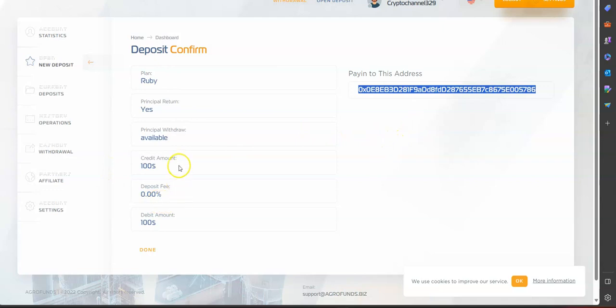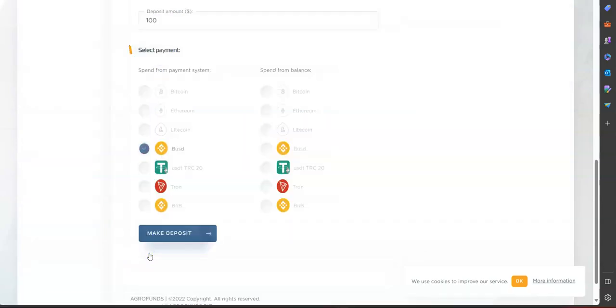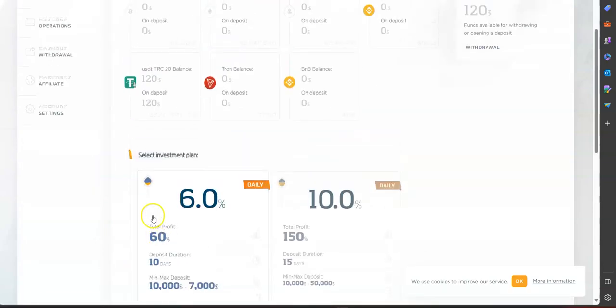Once you send those funds you will be automatically rolling with the Ruby plan and start earning six percent daily. So once you make the payment you can click done and your payment will be processed, and then once your payment is processed you will start earning.